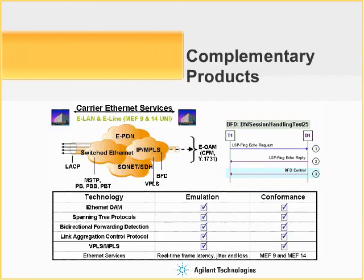Carrier Ethernet encompasses a wide range of technologies. The N2X solution supports functional emulation and conformance test across the carrier Ethernet spectrum.